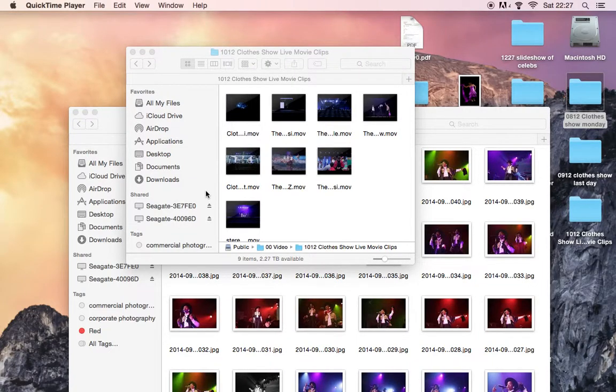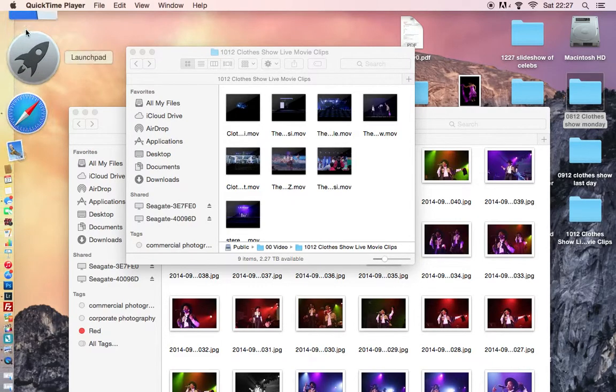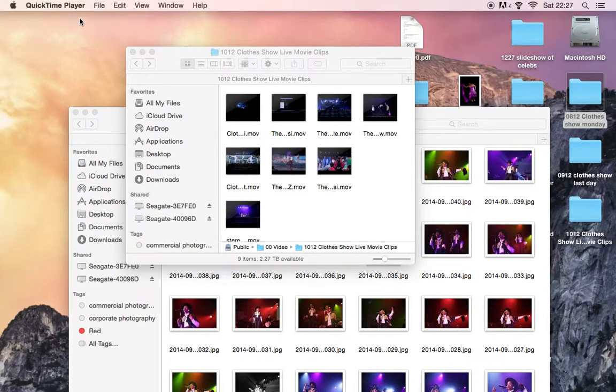So this is a very quick video on how to record your screen on a MacBook. I'm using a MacBook Pro. You simply open QuickTime Player.